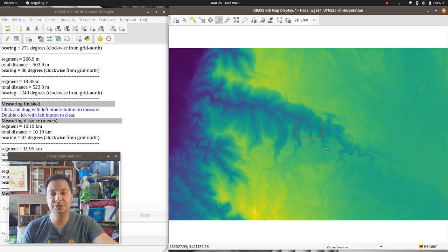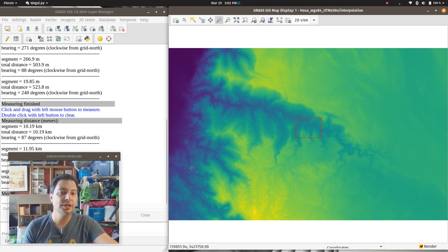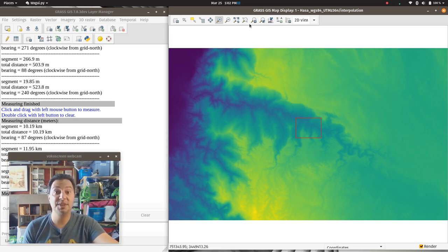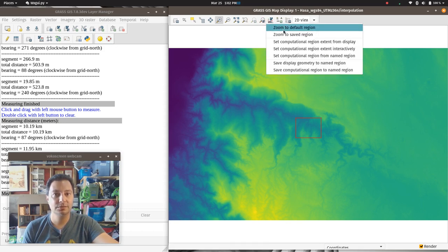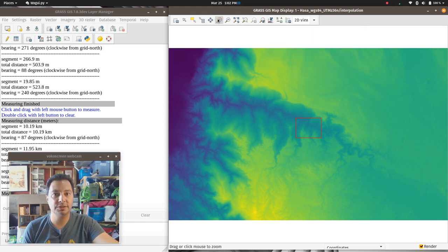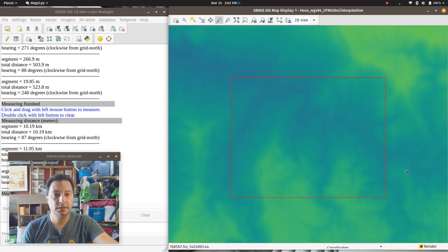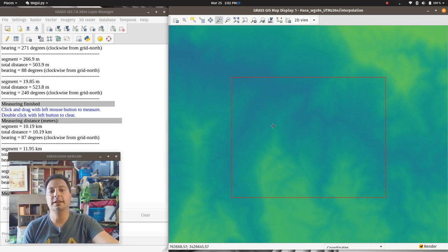The reason I'm doing this is that interpolation can be pretty computationally intensive. If we were to do this for the whole region on my little laptop, it could take a long time. By zooming into a small area at 30-meter resolution, we can demonstrate this reasonably quickly.